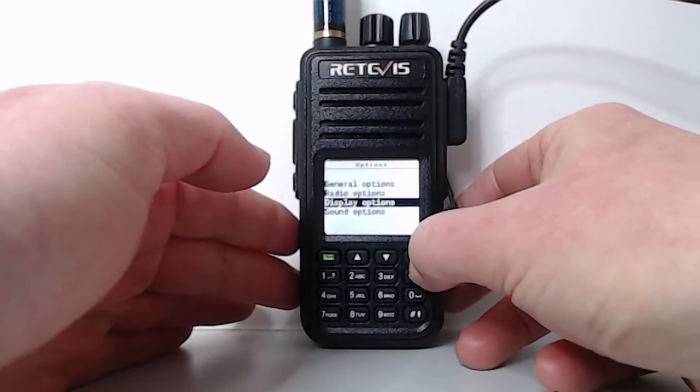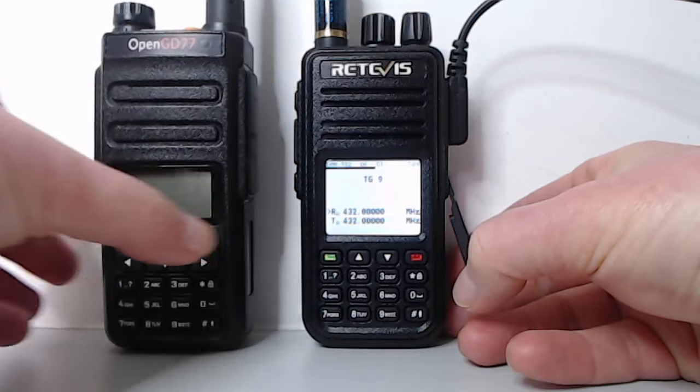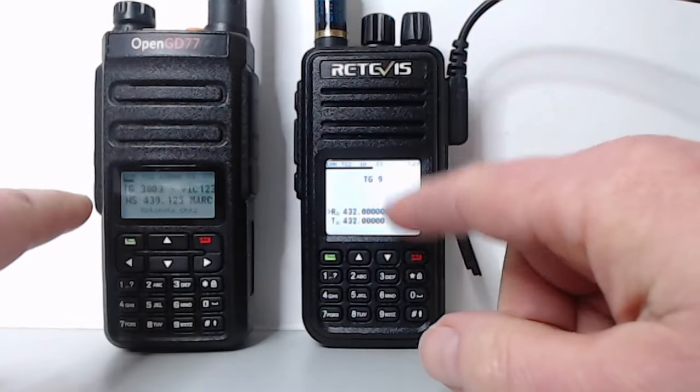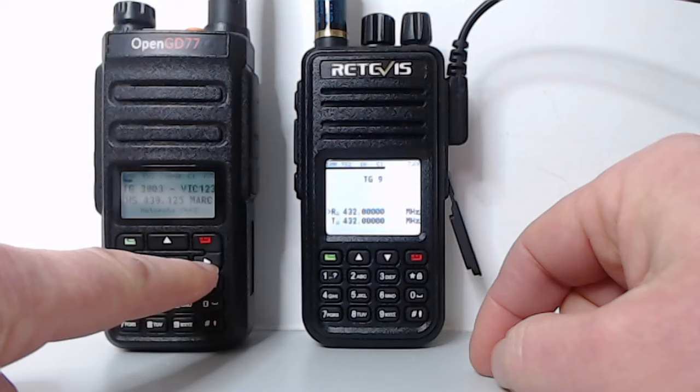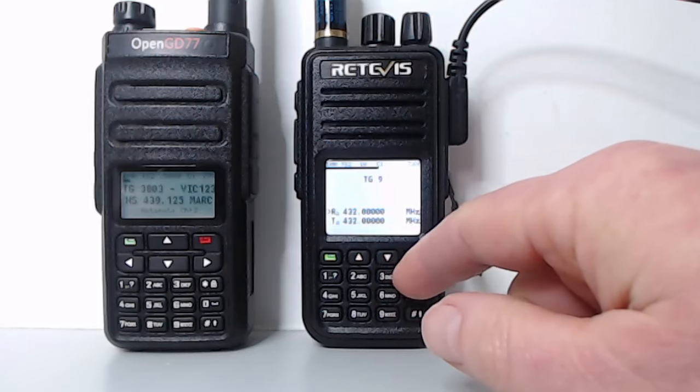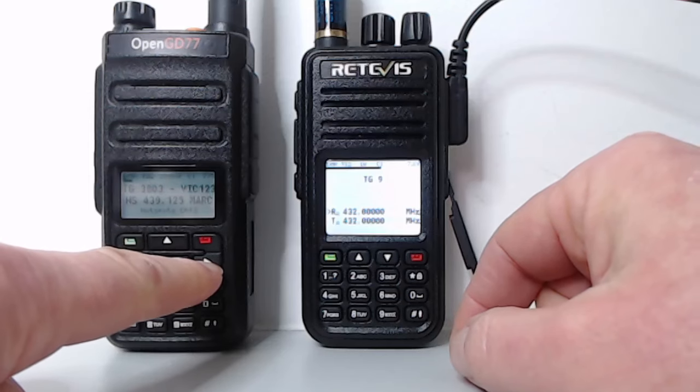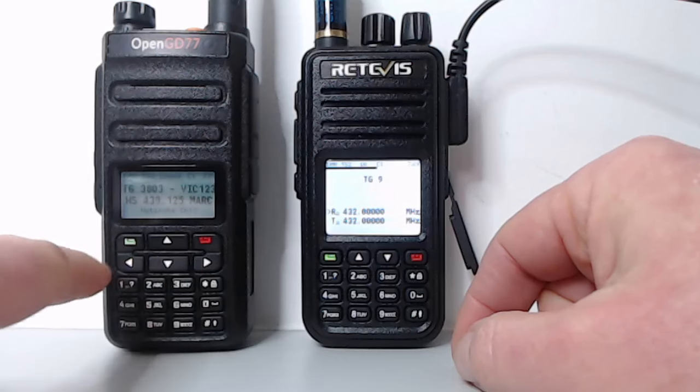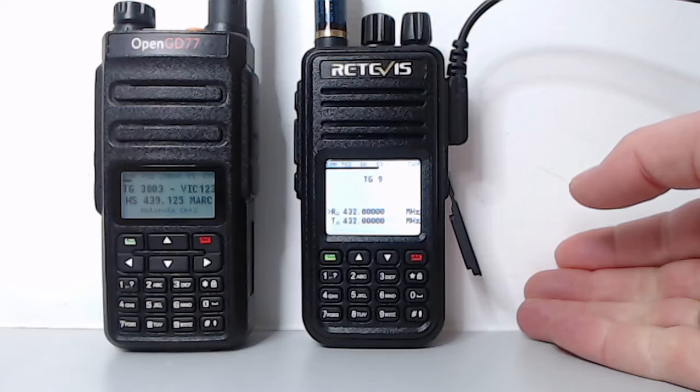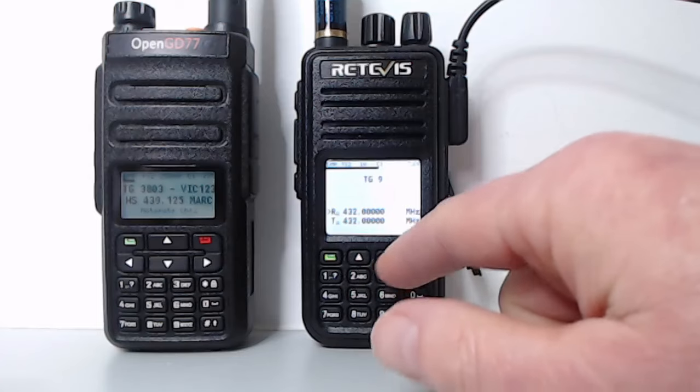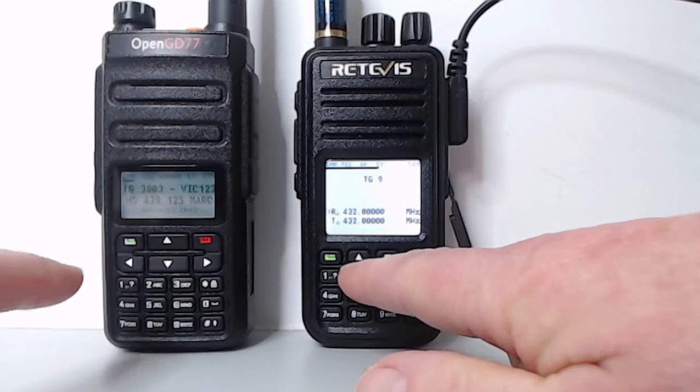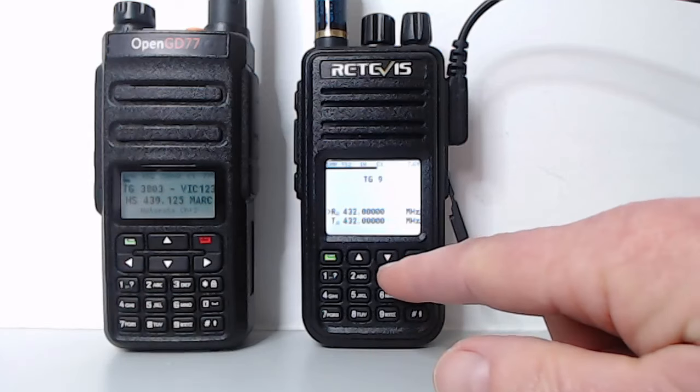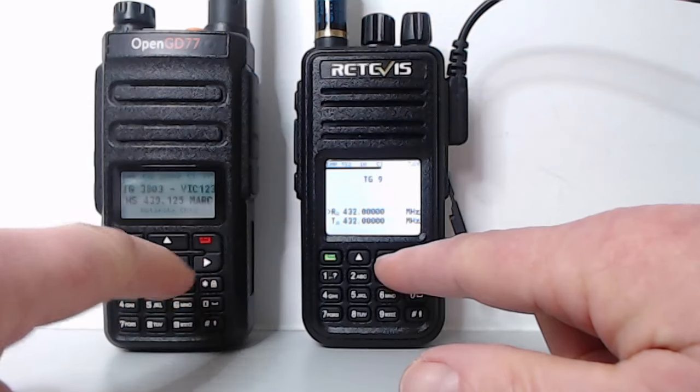Now in terms of the user interface, I'm just comparing with the GD77 here. The main difference between this, apart from the display height, is that the GD77 has got a left and a right key, whereas the UV380 has only got an up and a down key. There's quite a lot of functionality in the firmware, which is accessed by the right and the left key. So in order to provide that functionality, we've had to repurpose the up and down buttons to act as left. So the most left-hand button acts as the left button on the GD77, and the most right-hand button, which is the down button, acts as the right button.